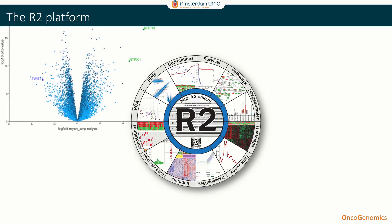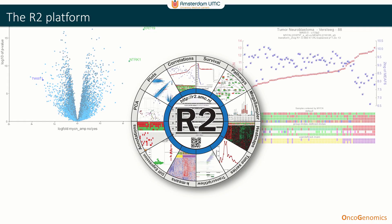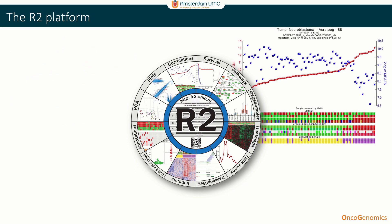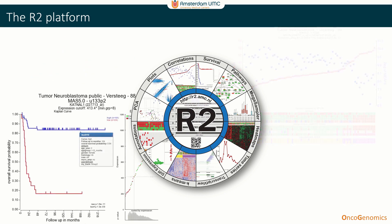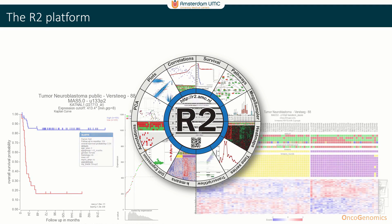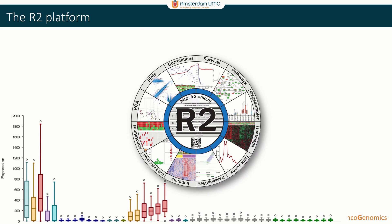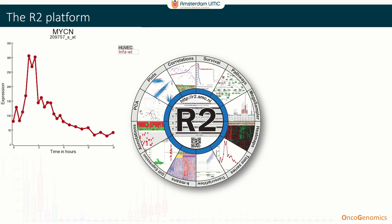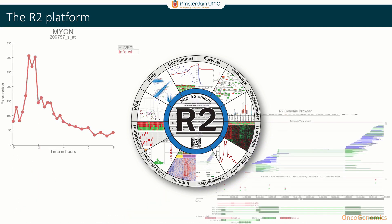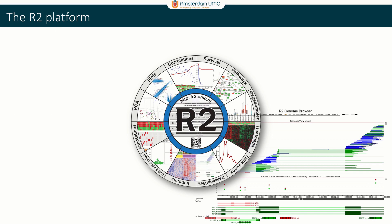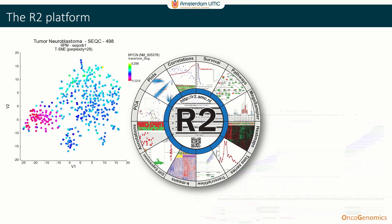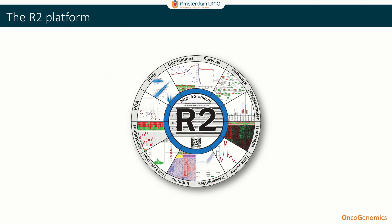The R2 platform is an online genome analysis and visualization platform which allows users with limited bioinformatics skills to mine private as well as publicly available omics data. Other than a decent internet connection, no software installation is required. R2 has been designed with biomedical researchers in mind, allowing them to explore and analyze high-throughput data with readily available interactive analysis and plots.